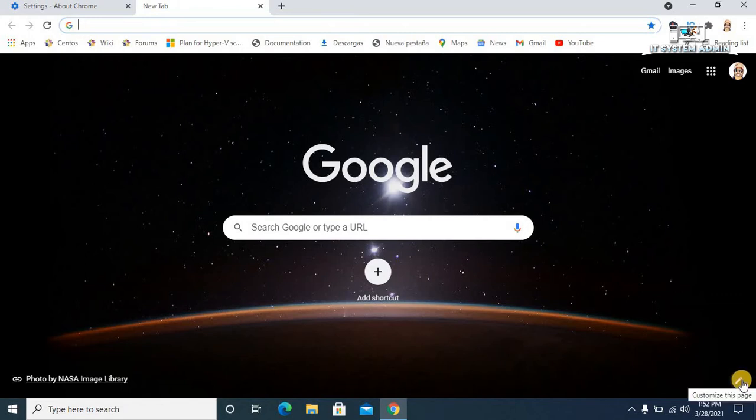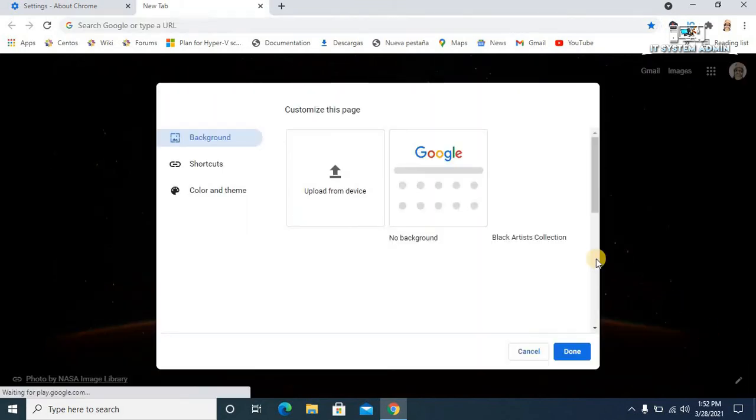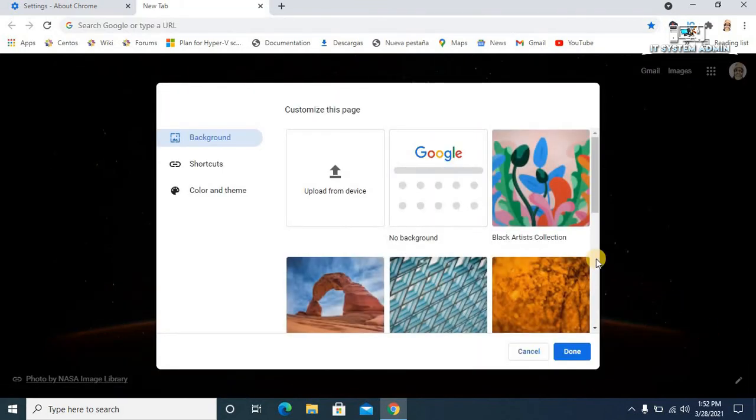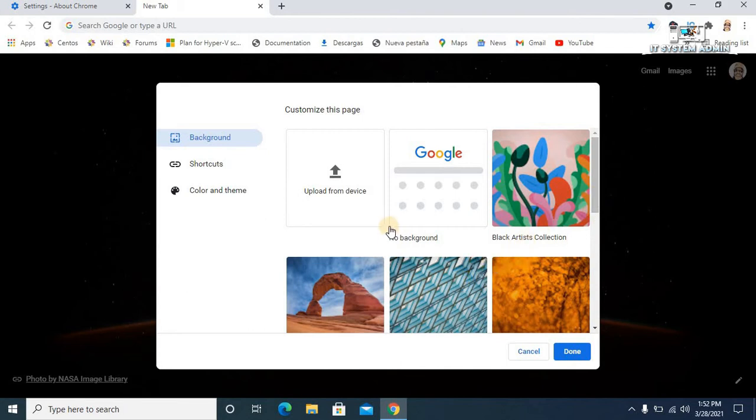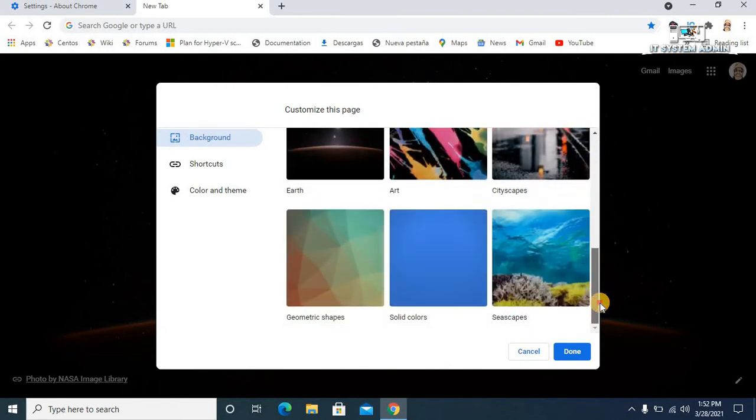Now click on Customize This Page and you will find some default images that you can set, or if you want you can choose your personal image for your browser background.